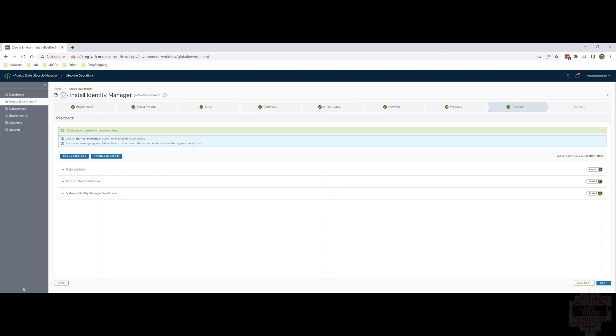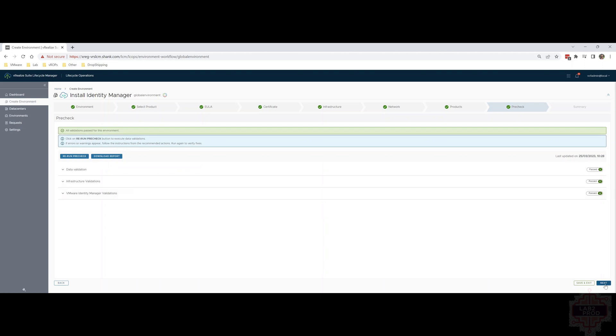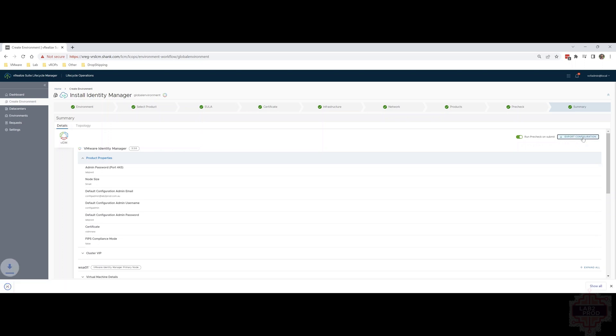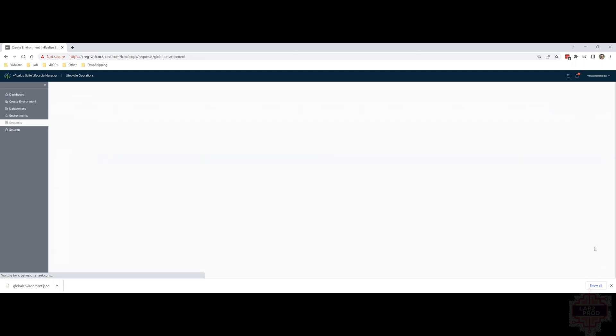Hit next and we can start the deployment. It's a bit of a summary page before you can. The export config makes it easy to download a JSON. Next time you want to redeploy, you can just upload the JSON and all of this is ready to go. So cool. We're going to hit submit now and let that kick off.